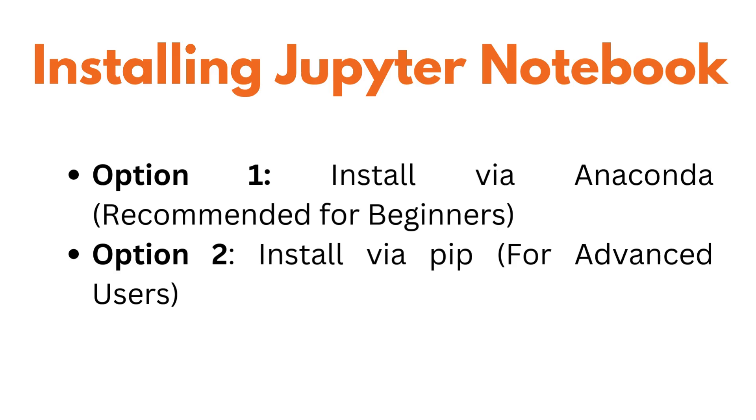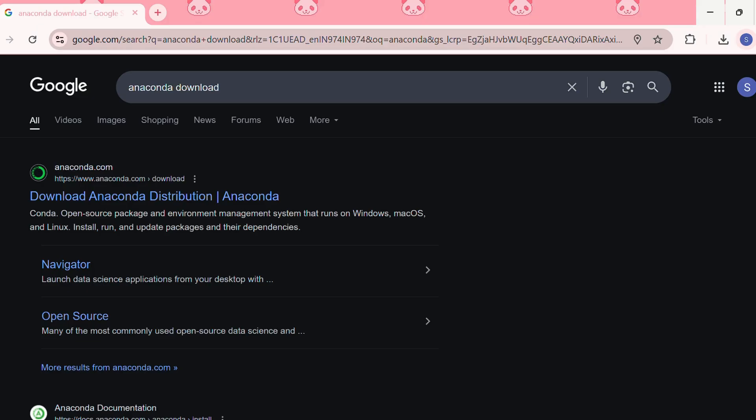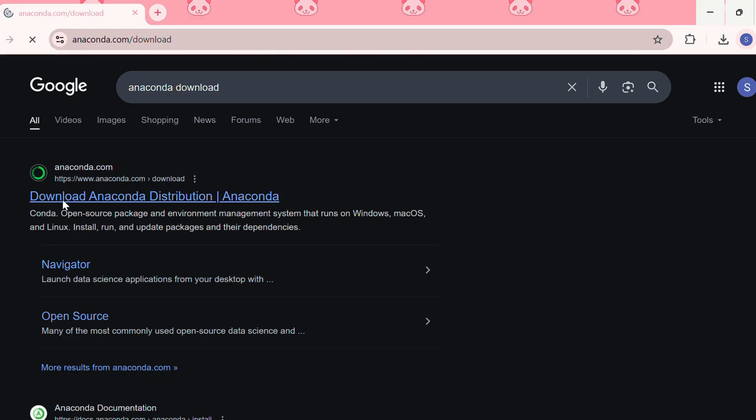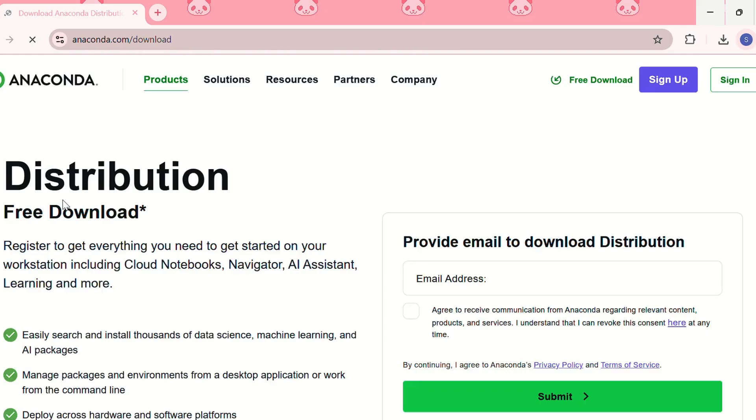The first option of installing Jupyter Notebook on our system is installing via Anaconda, and this is recommended for beginners. Anaconda is basically a Python distribution that comes pre-loaded with Jupyter Notebook and many useful libraries. For that we first need to go to anaconda.com.